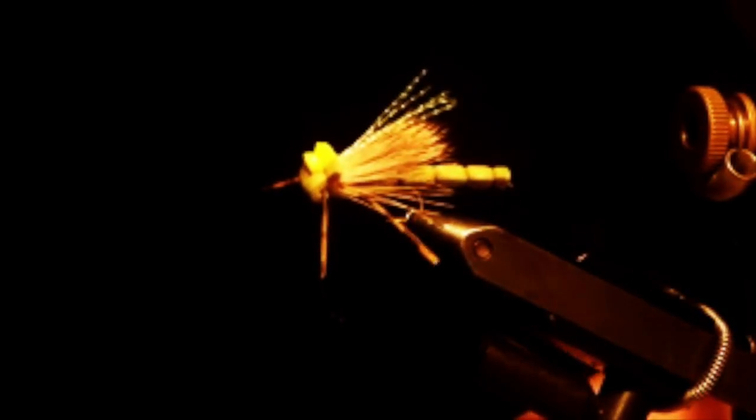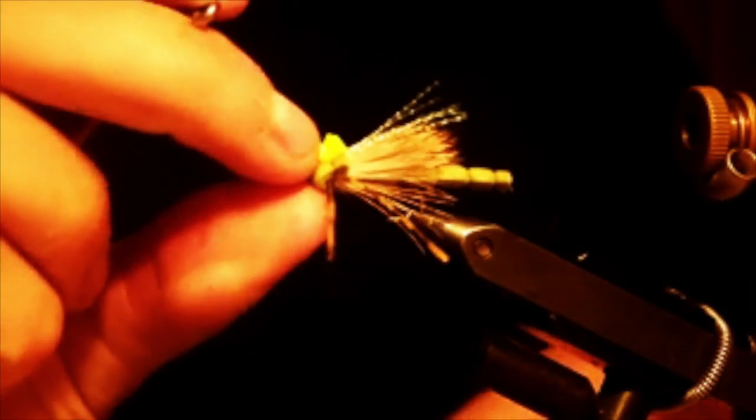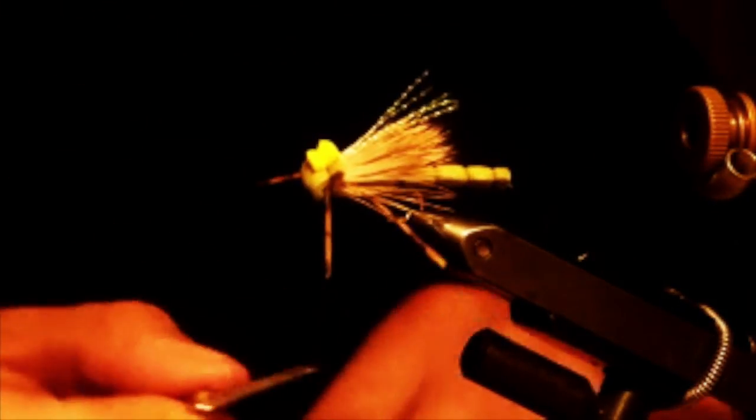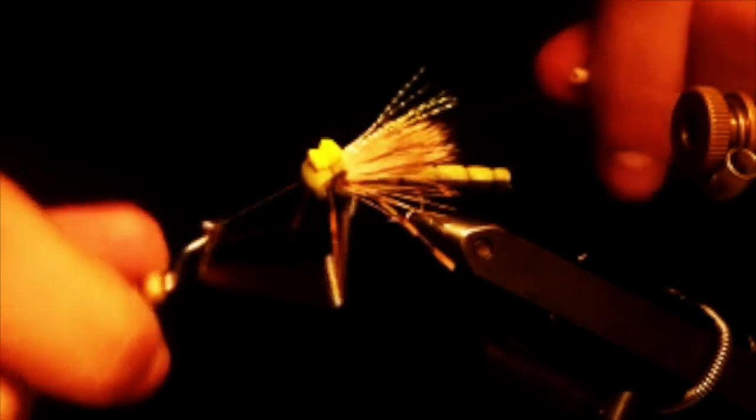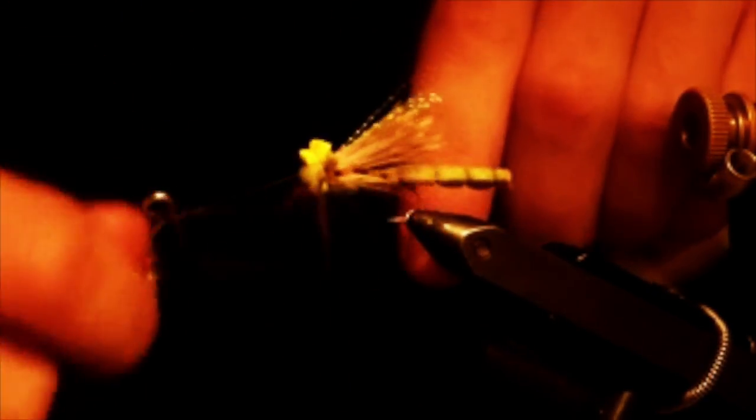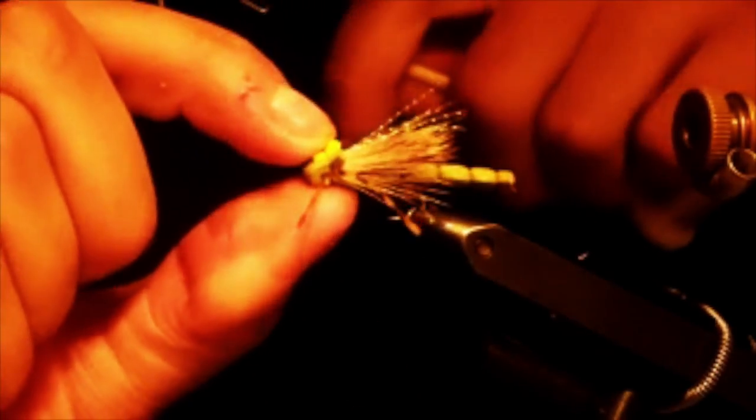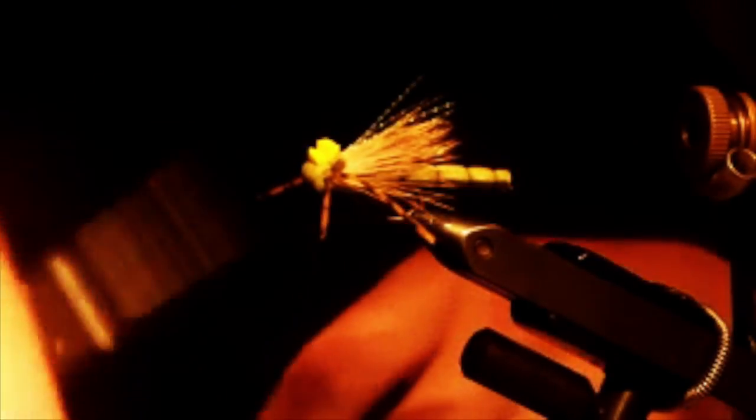Alright, and then we're just going to whip finish this. I'll add some glue to the head too. Three turn whip finish we usually do it, and then just add some Zap-a-Gap.